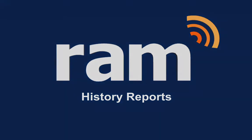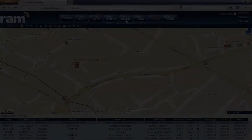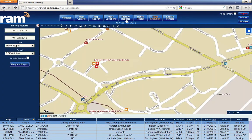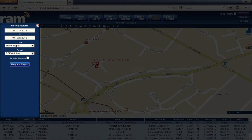History reports. RAM is probably most famous for its history reports. A complete suite of management reports is included and designed to assist you in driving up productivity and driving down costs. To access these, simply click on history reports and you will be presented with the history reports window.